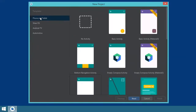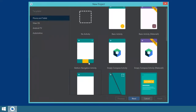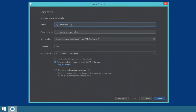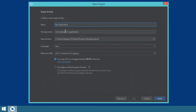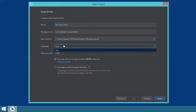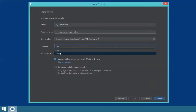Make sure to choose a phone and tablet project and choose empty activity. You click next. Then you have to specify the name, package name — this is the name of the application and the package where your classes will be included — the save location, and the programming language. I chose Java and throughout this video series I will be talking only about Java. If there is a request, I might do another series separately for Kotlin, but for now we'll stick with Java.